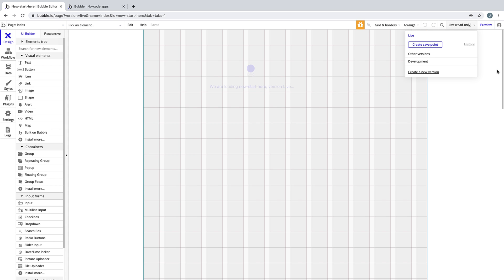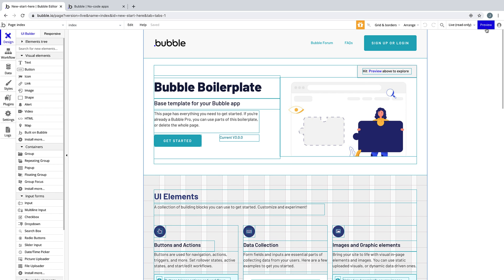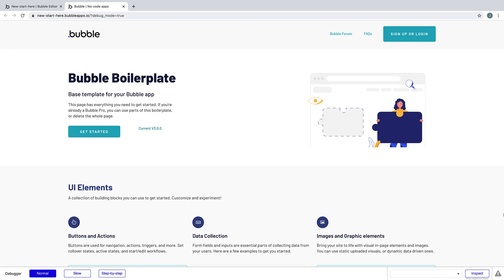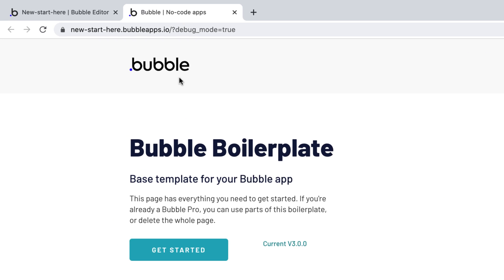Live Mode is read-only, so you can only make changes to your app in Development Mode, but when you hit Preview, you will see your app running in Live Mode without version test next to it.